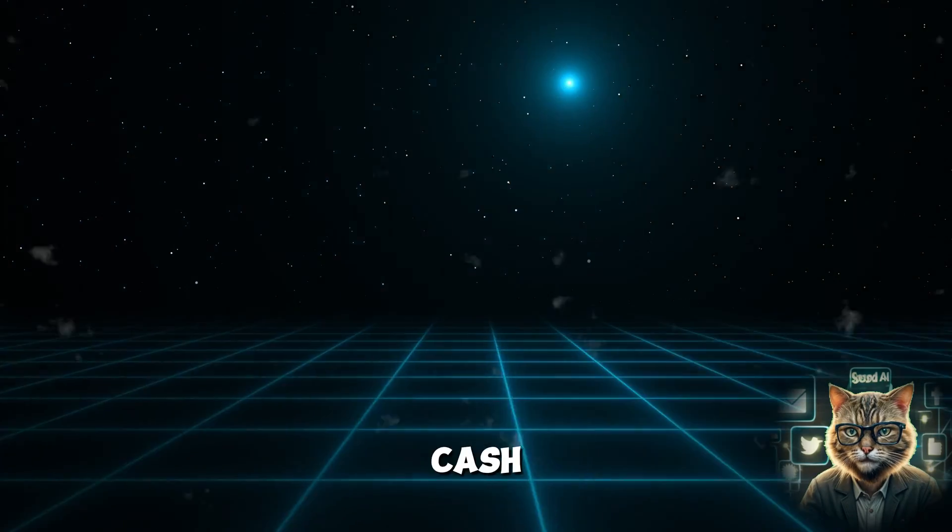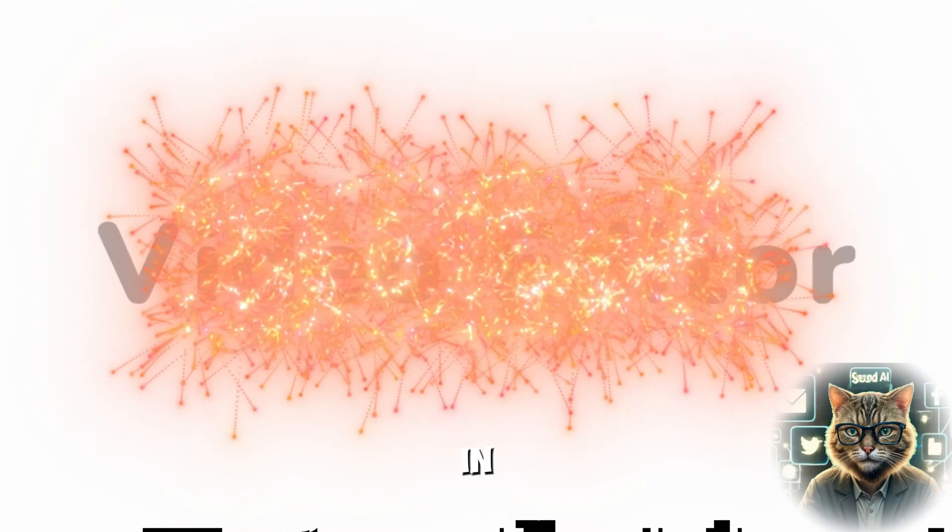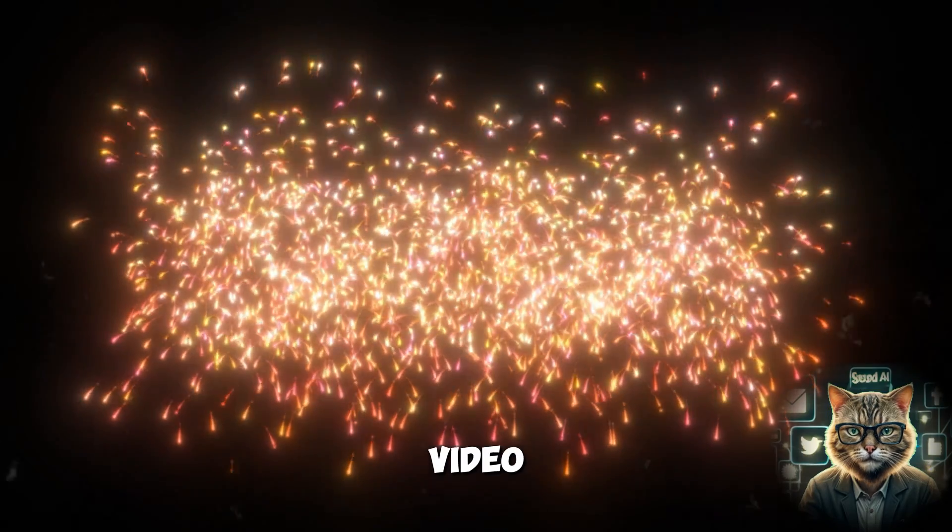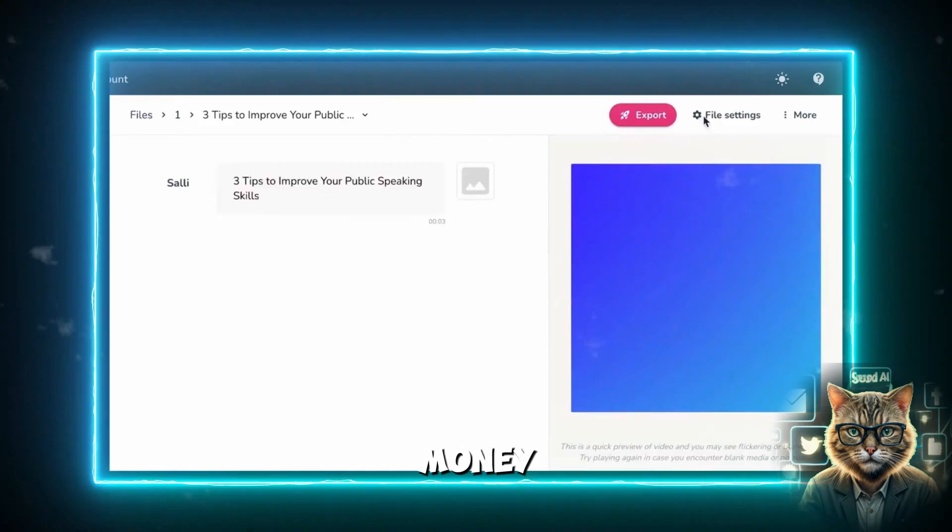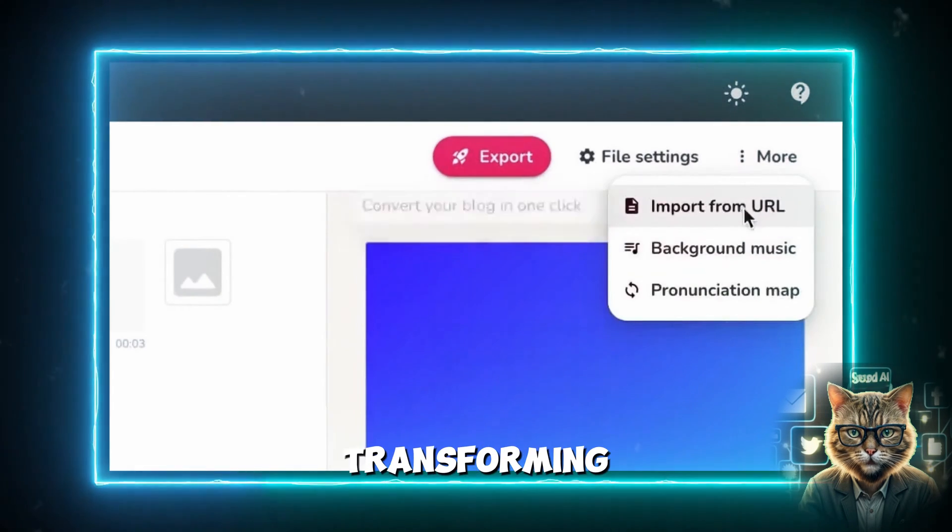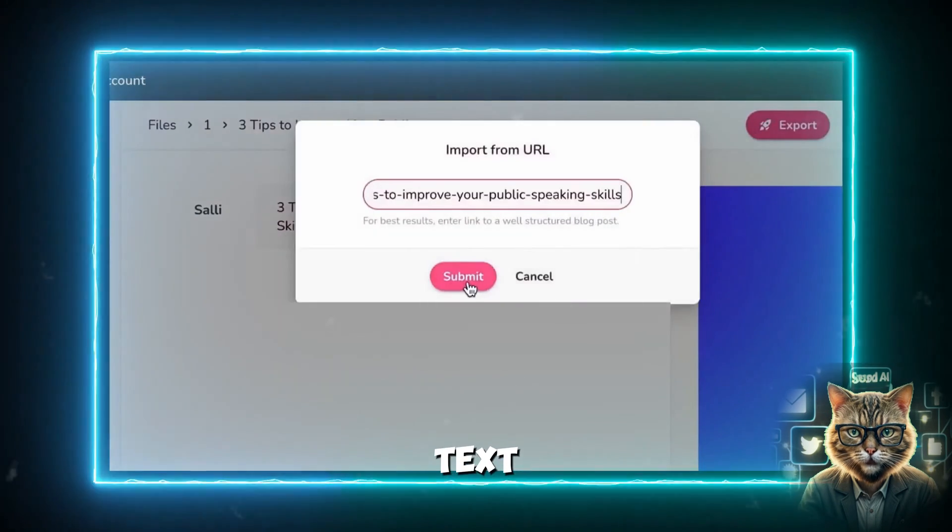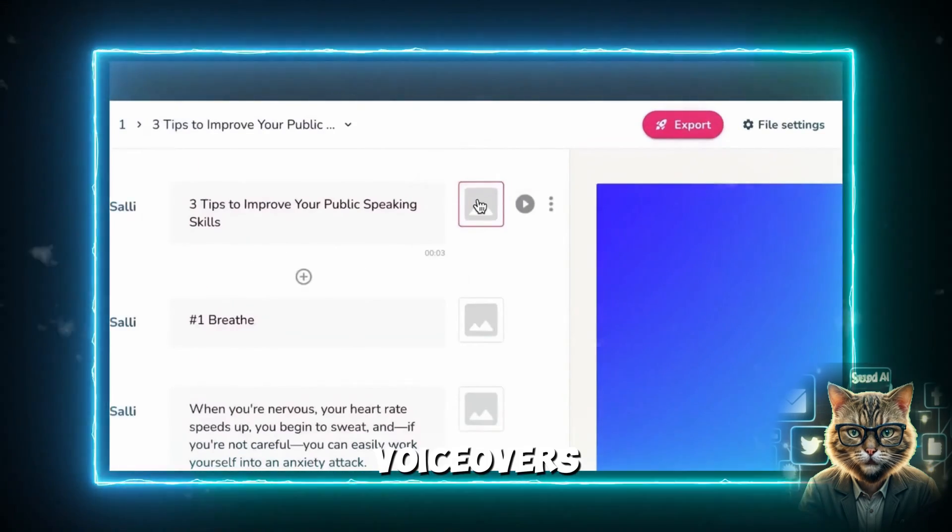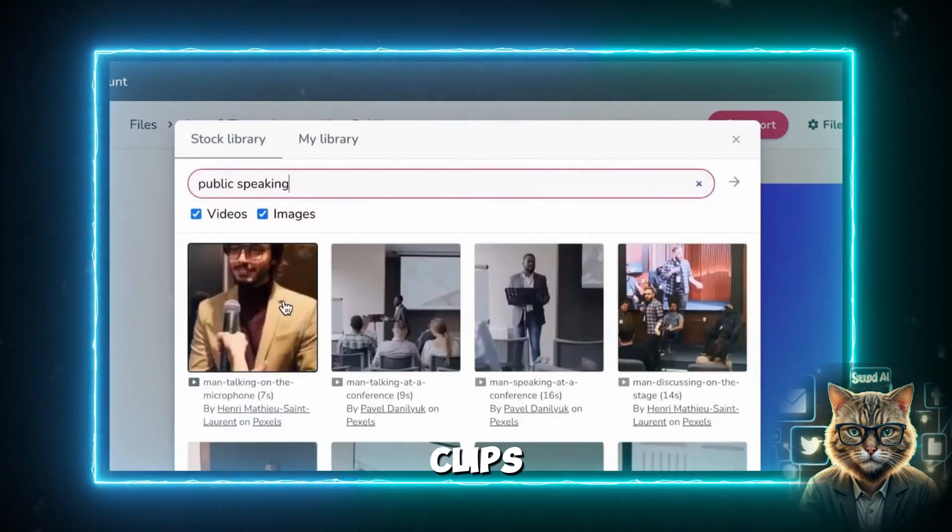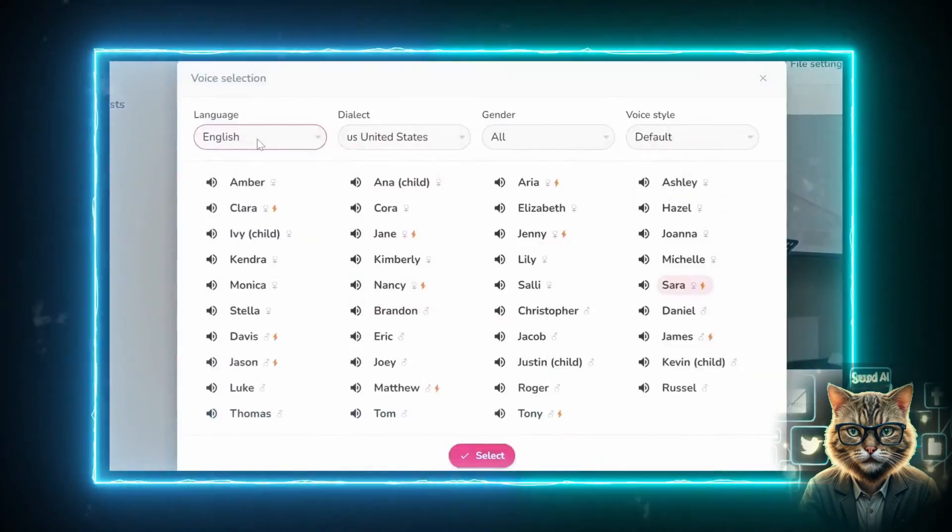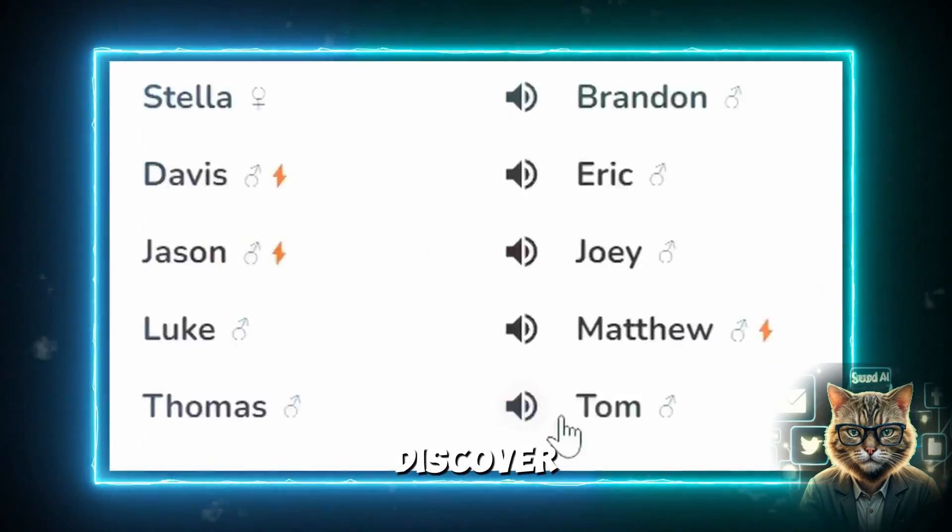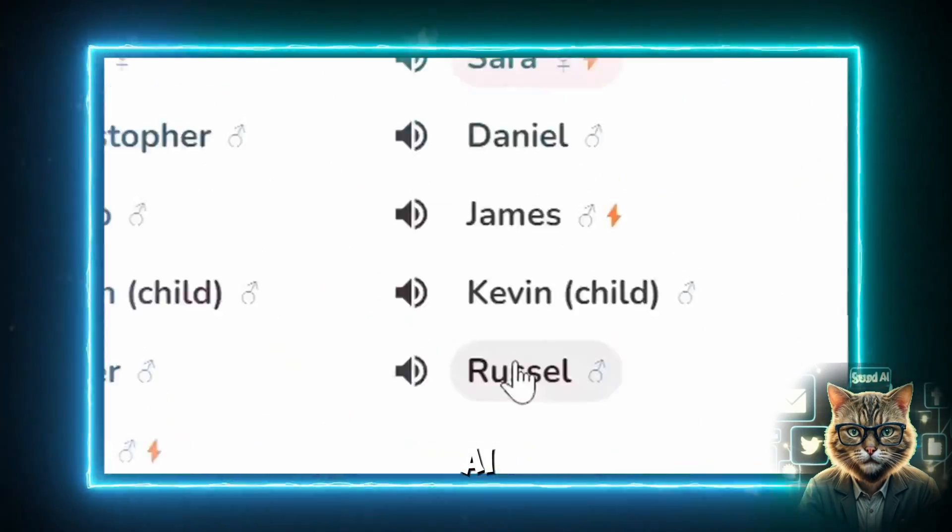Want to turn your ideas into cash in 2024? In today's video, I'm going to show you how to use Flicky AI to make money effortlessly. Imagine transforming simple text into stunning videos with lifelike voiceovers and dynamic AI clips, all in just minutes. Stay tuned and discover the power of Flicky AI.